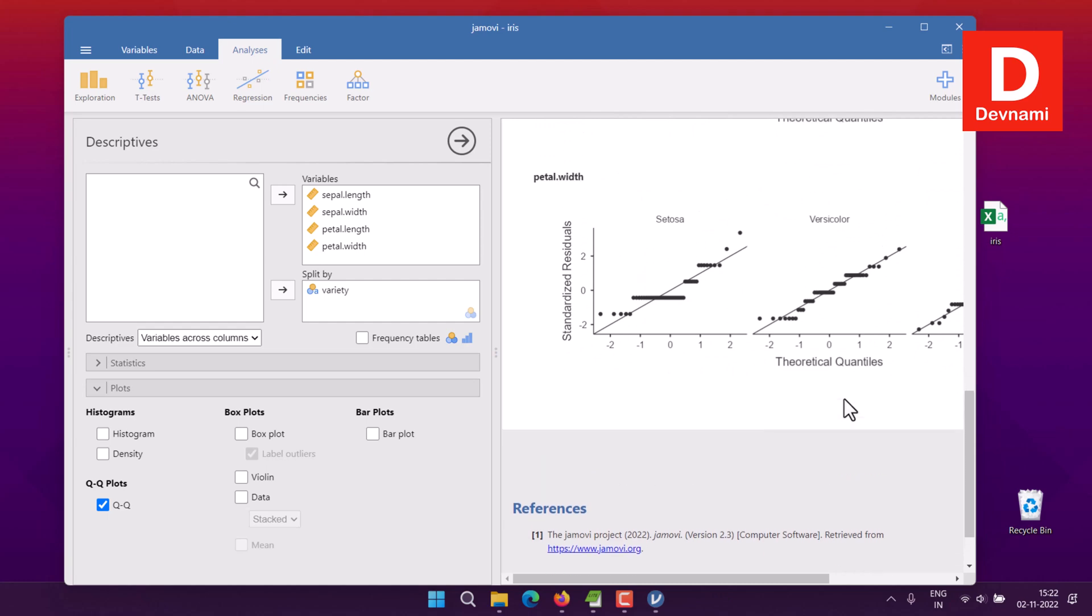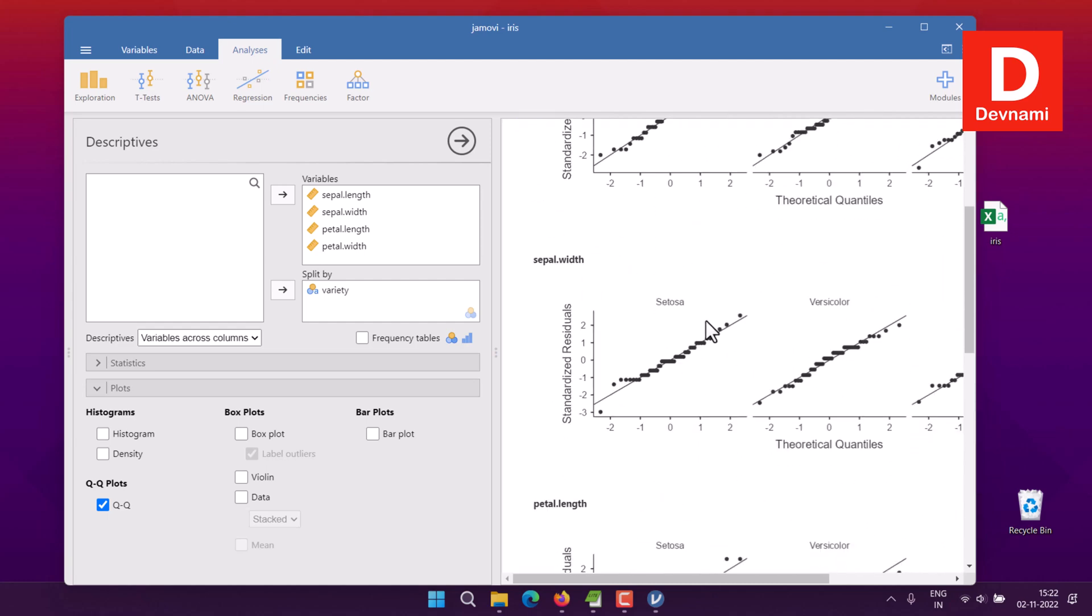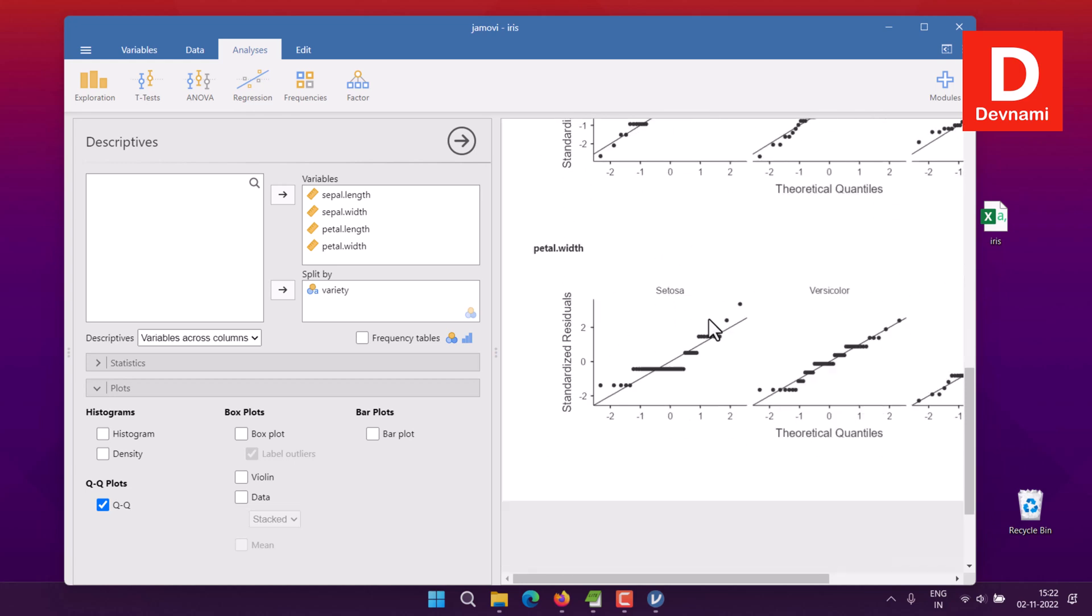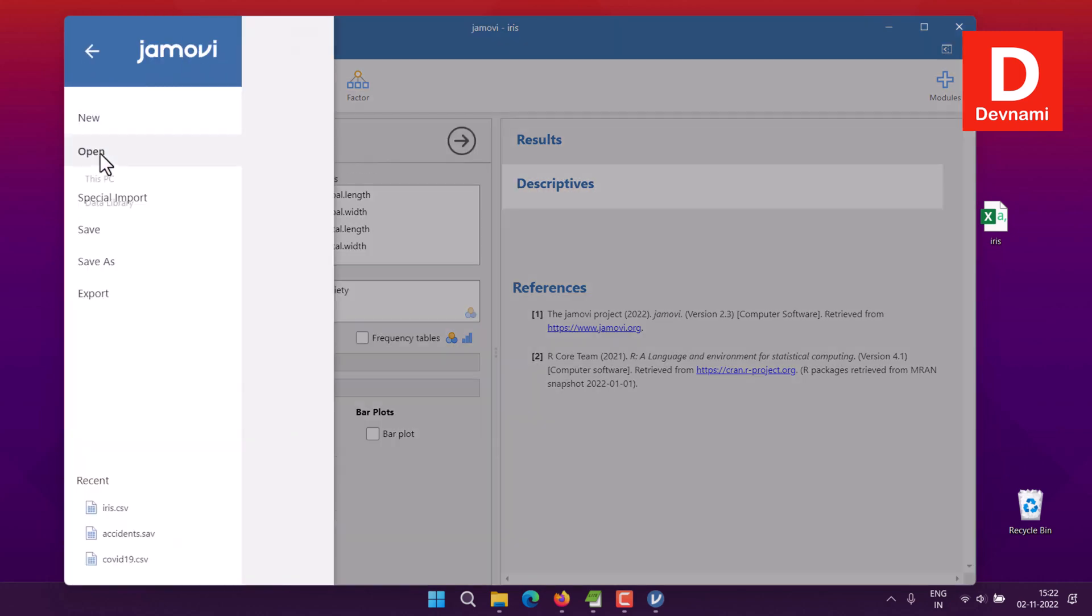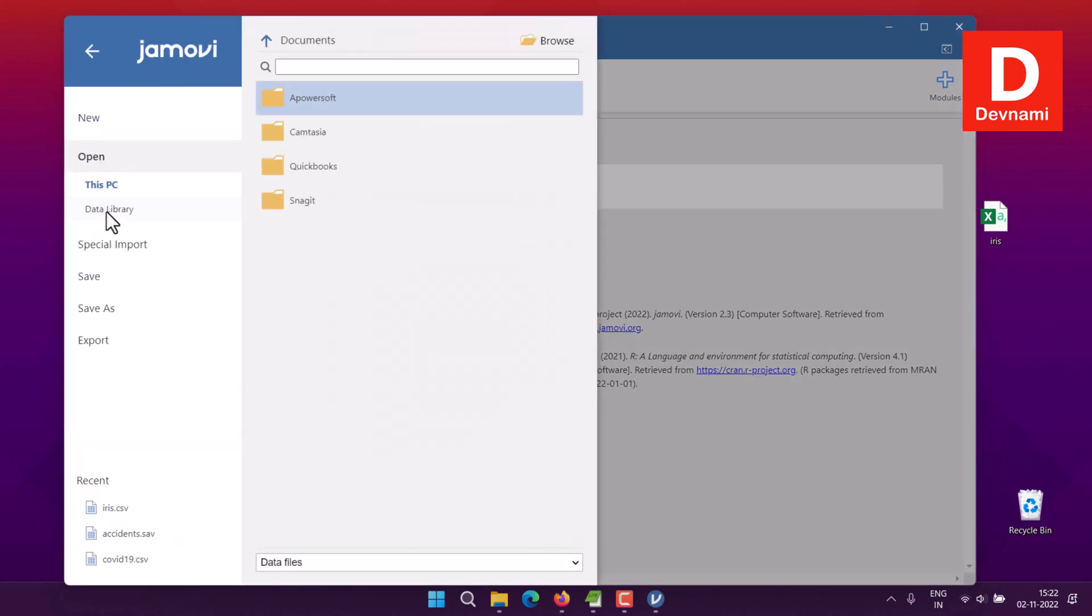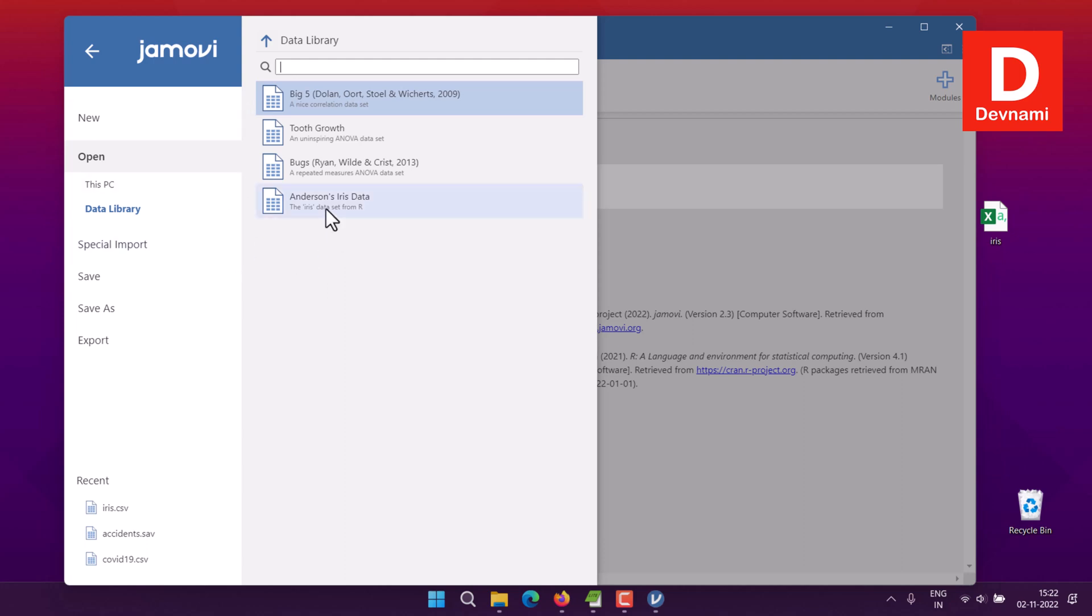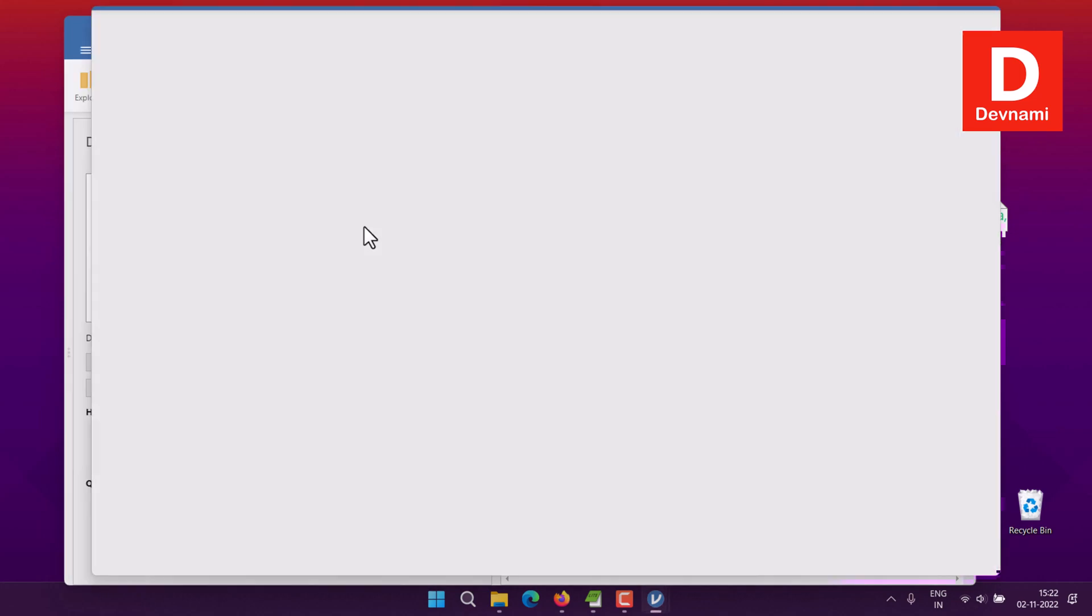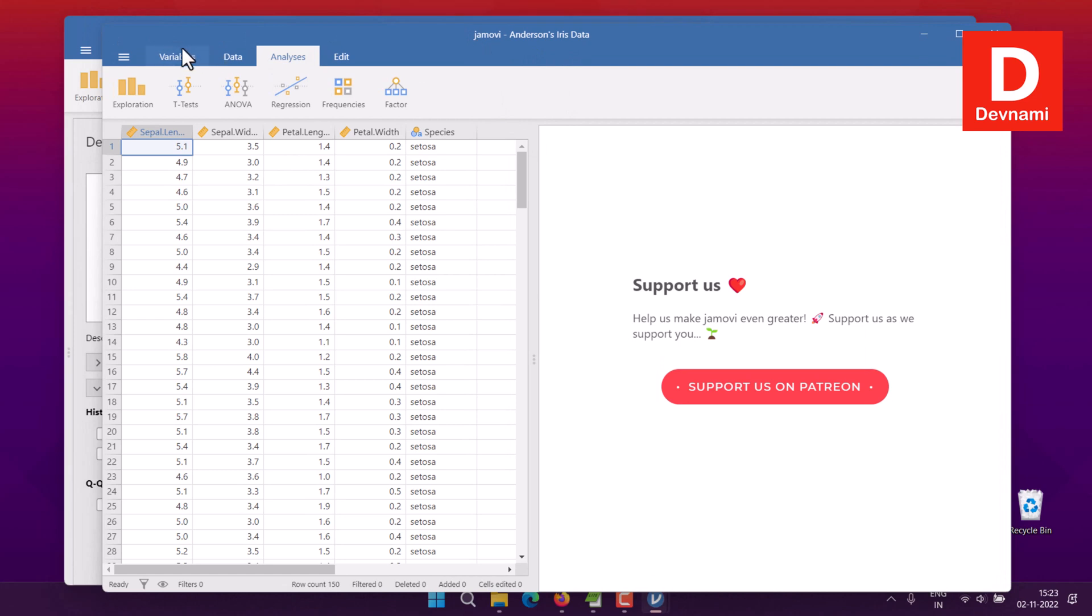Now, this is what I've done with the iris dataset. If you choose to go with some of the existing datasets, go to Open in Data Library. You have these four options as well where you have Big Five, Tooth Growth, Bugs, and Anderson's Iris Data. I've taken my iris data from outside sources. If you want, you can also use the official one from Jamovi's data.